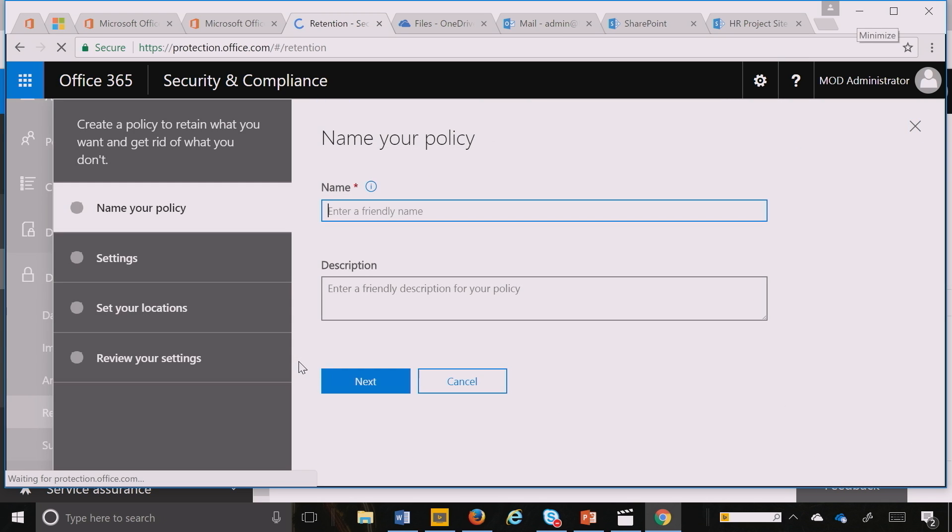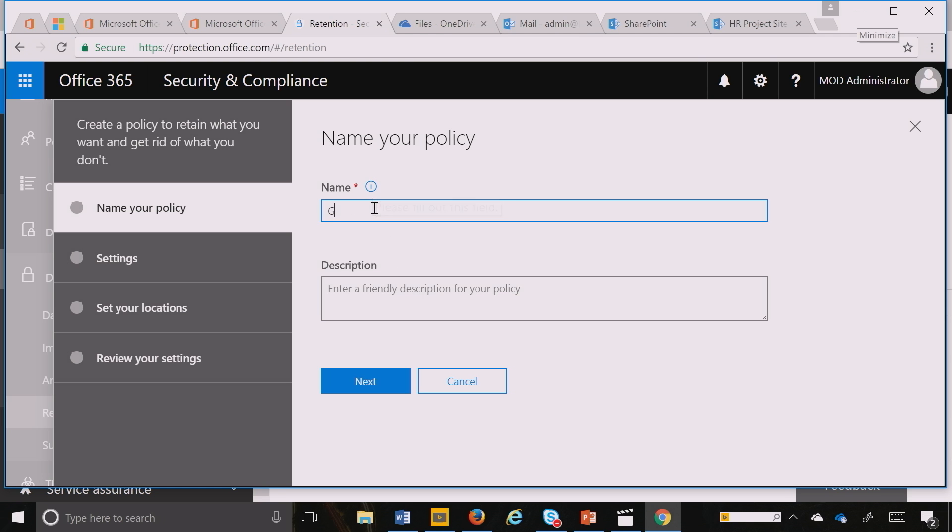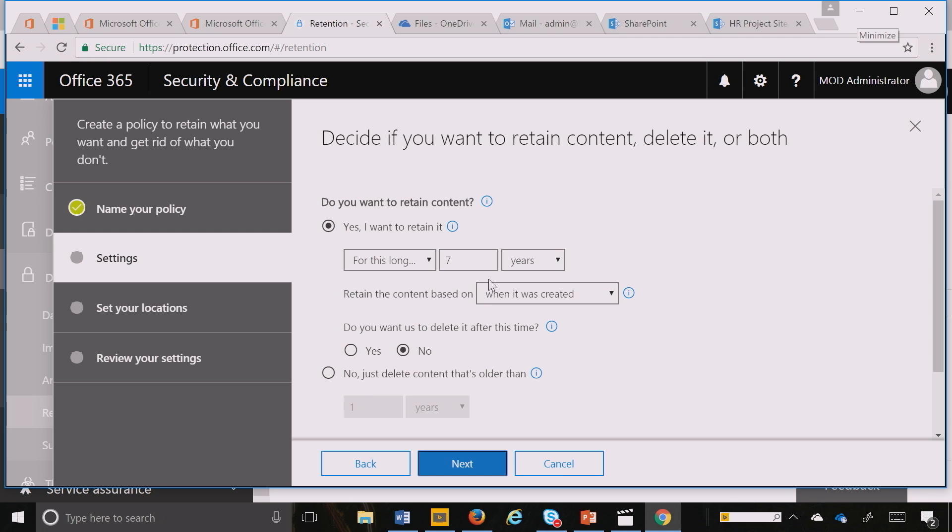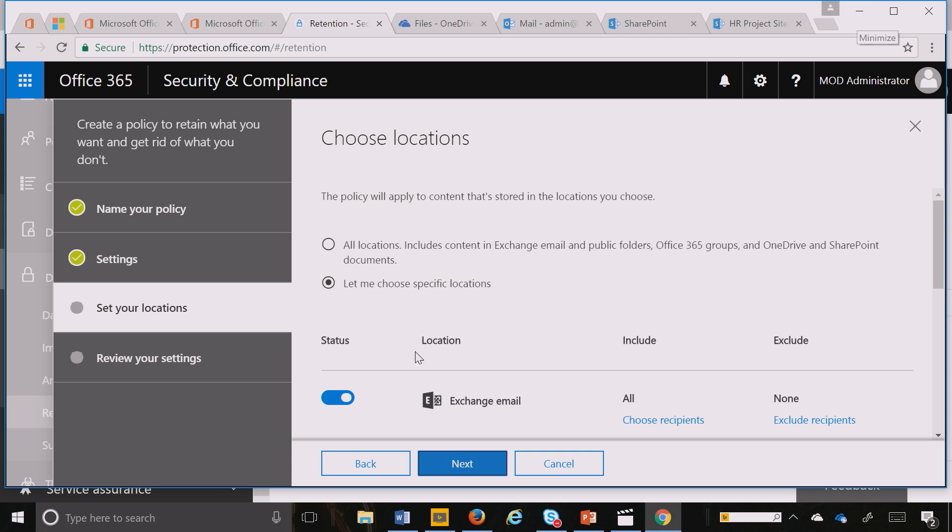This retention policy I'd like to create for the service, let's call it General Documents. Inside the service, I'd like to retain documents for 10 years, and I hit Next.